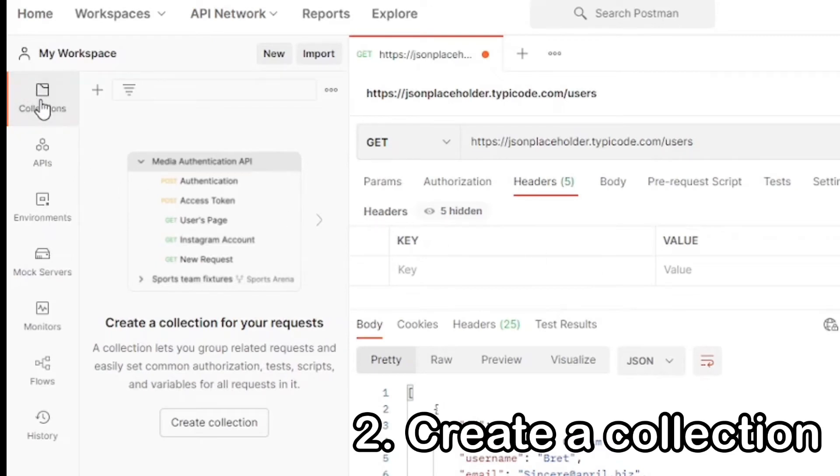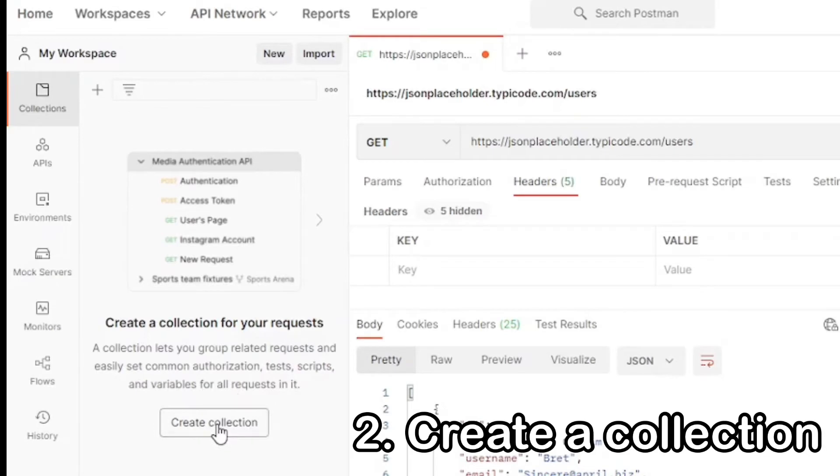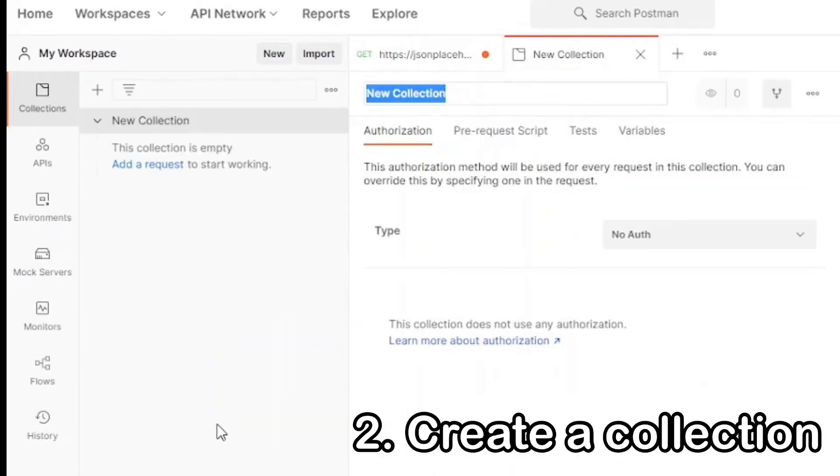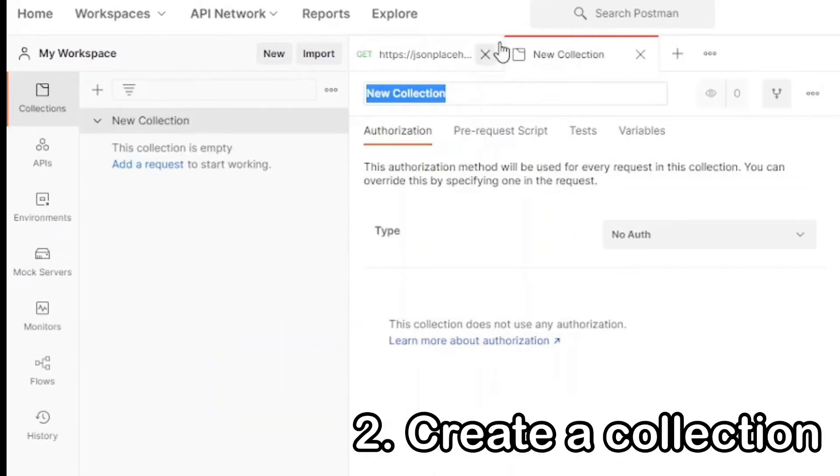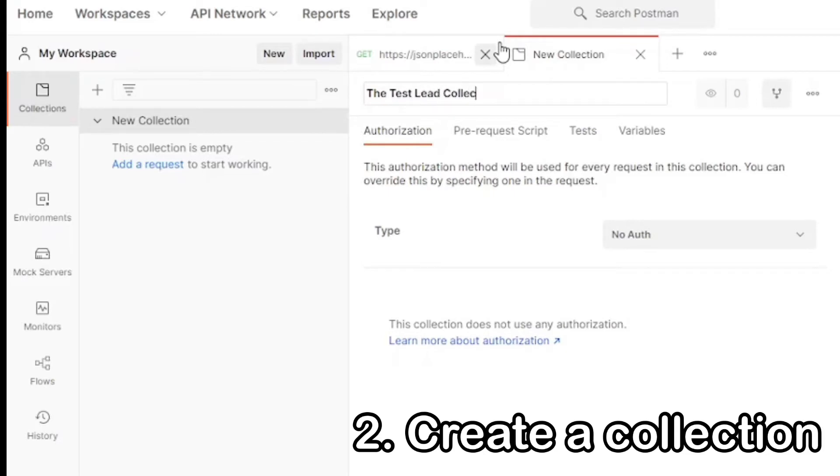Now we can start creating our collection. Go to the left tab, Collections, and then we have two ways to create a new collection. Either go to the new one on top, or create a collection on the bottom. For example, we'll go to create a collection. Next we're going to name our collection. This collection is going to be called the Test Lead Collection.